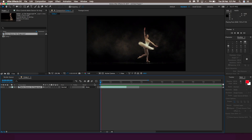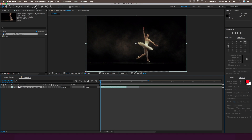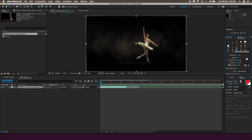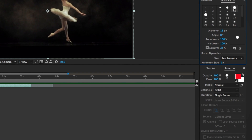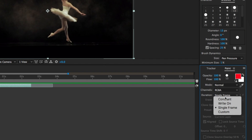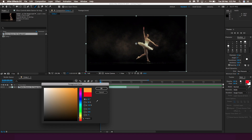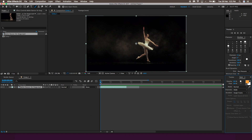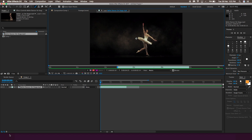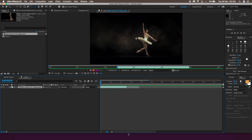Here we are in After Effects with the dance footage, which is stock footage taken from the internet. The first thing we're going to do is select the brush tool, go to the brush panel, and in the paint option click on Duration and change it to Single Frame. Change the color to whatever you like. Then double-click on the video layer so the layer panel opens — otherwise you cannot draw on the frame. Reduce the timeline size so you can see each frame properly.